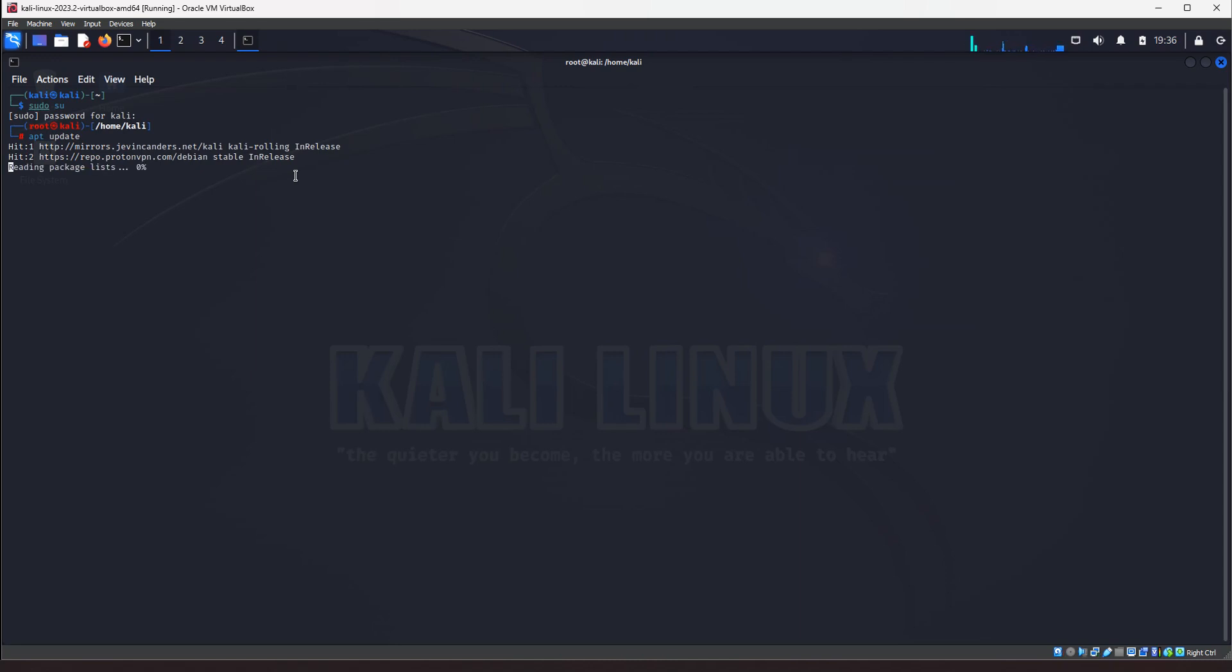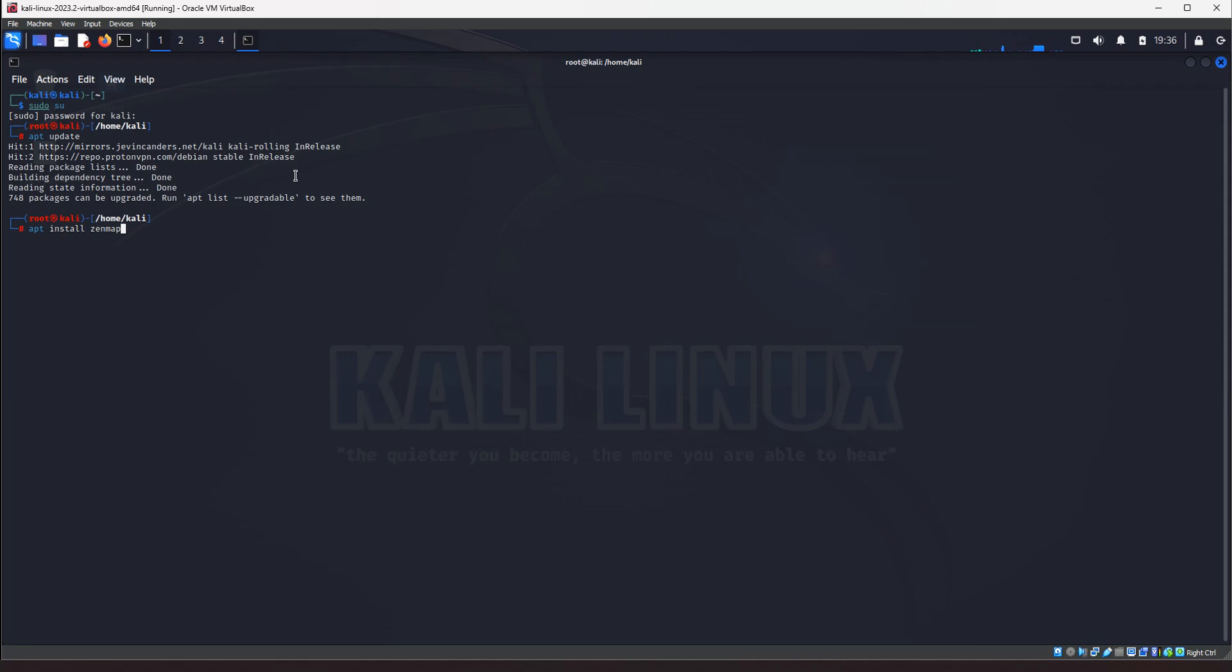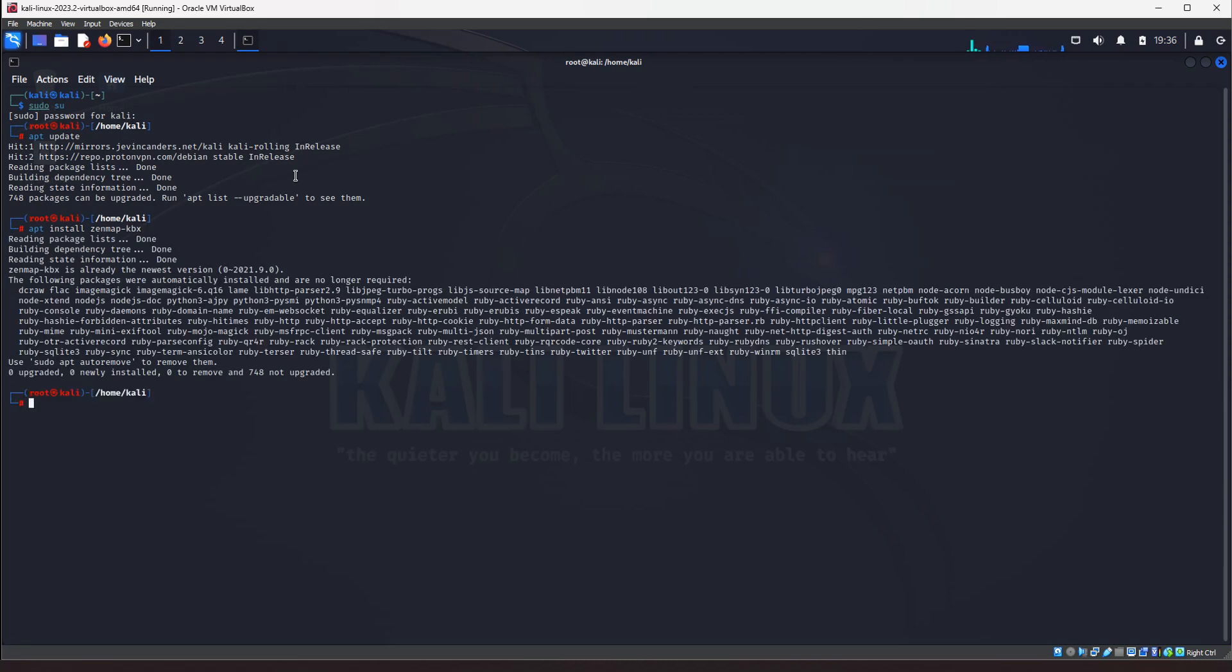Sudo su into root, and let's do an apt update. Okay, so we'll do our updates first, and then we're going to, alright, now we're going to do apt install zenmap-kbx, alright, just like that.